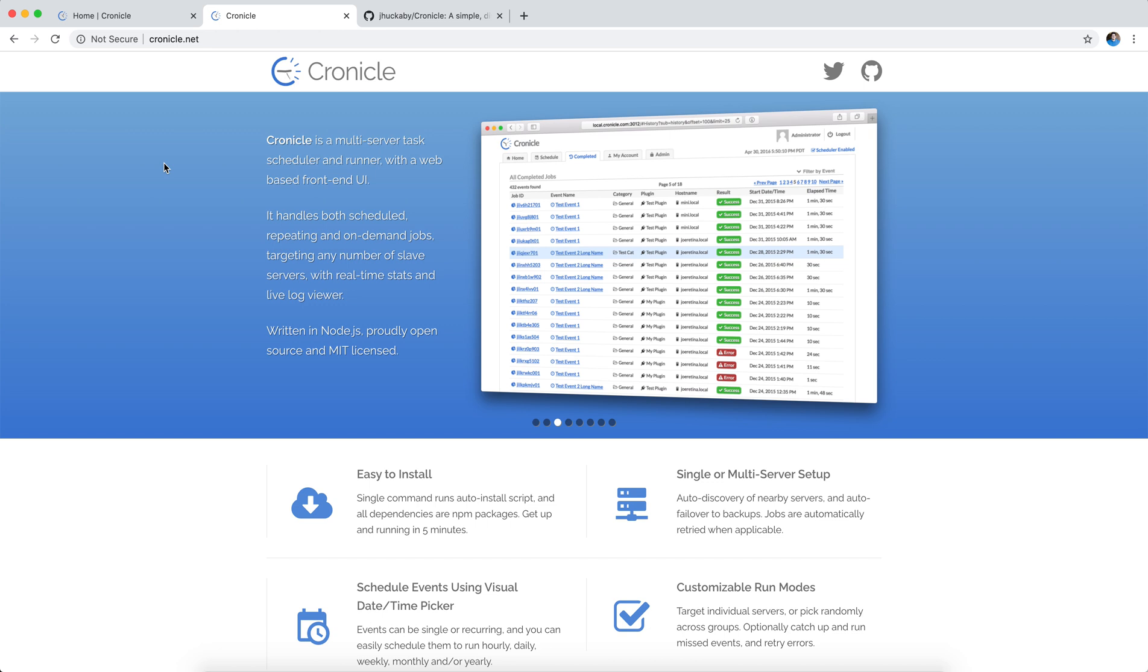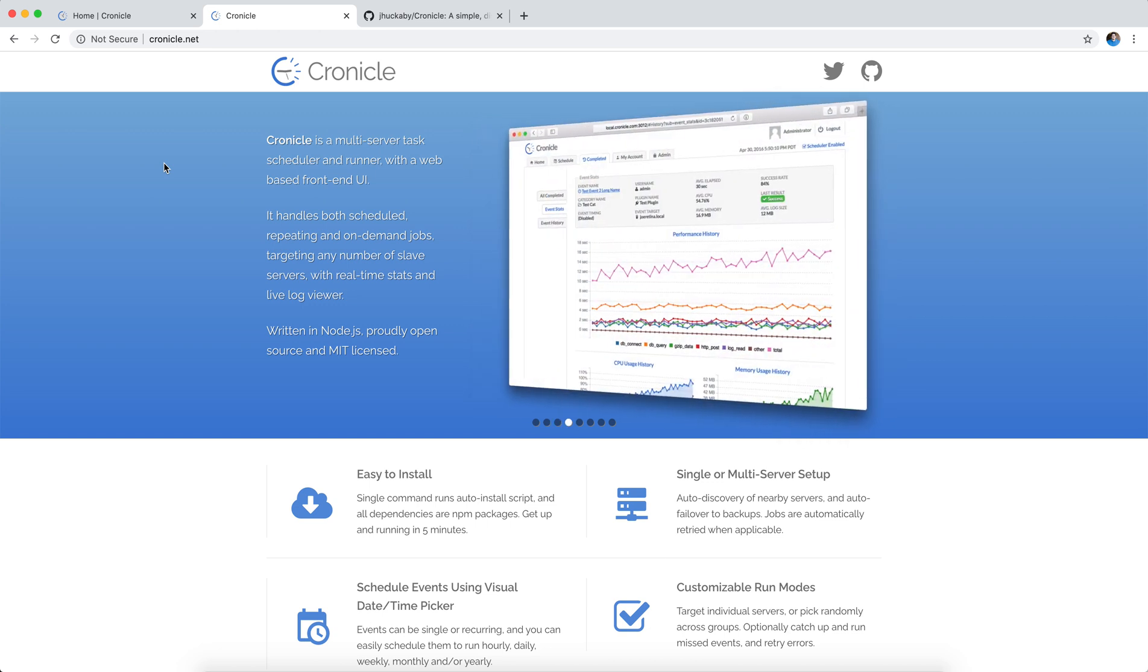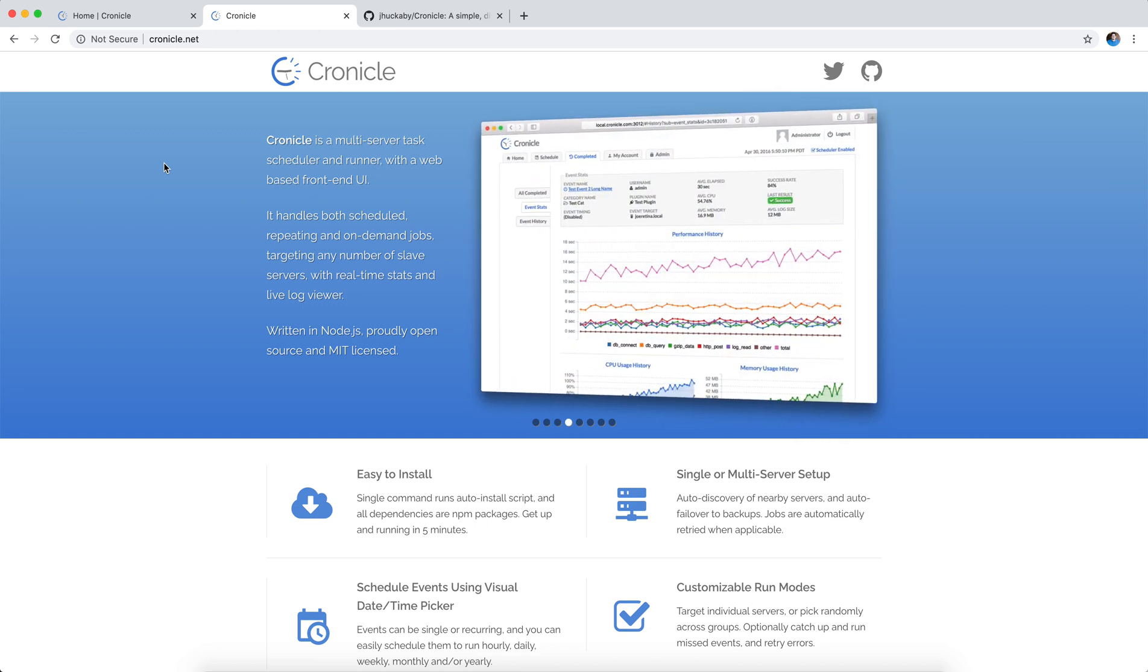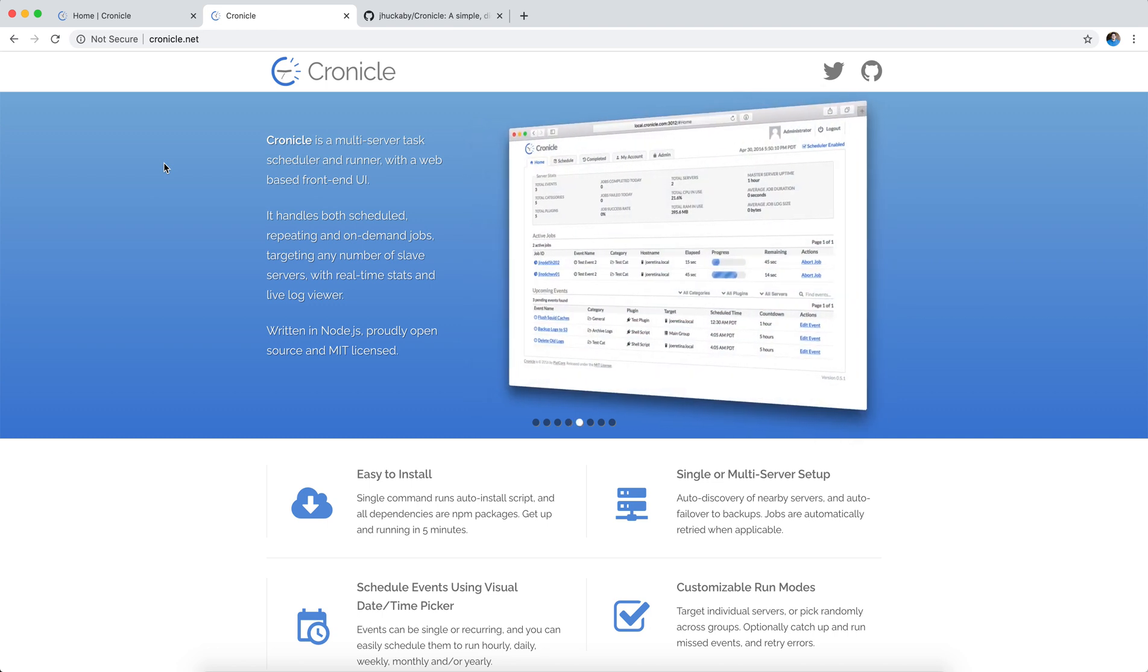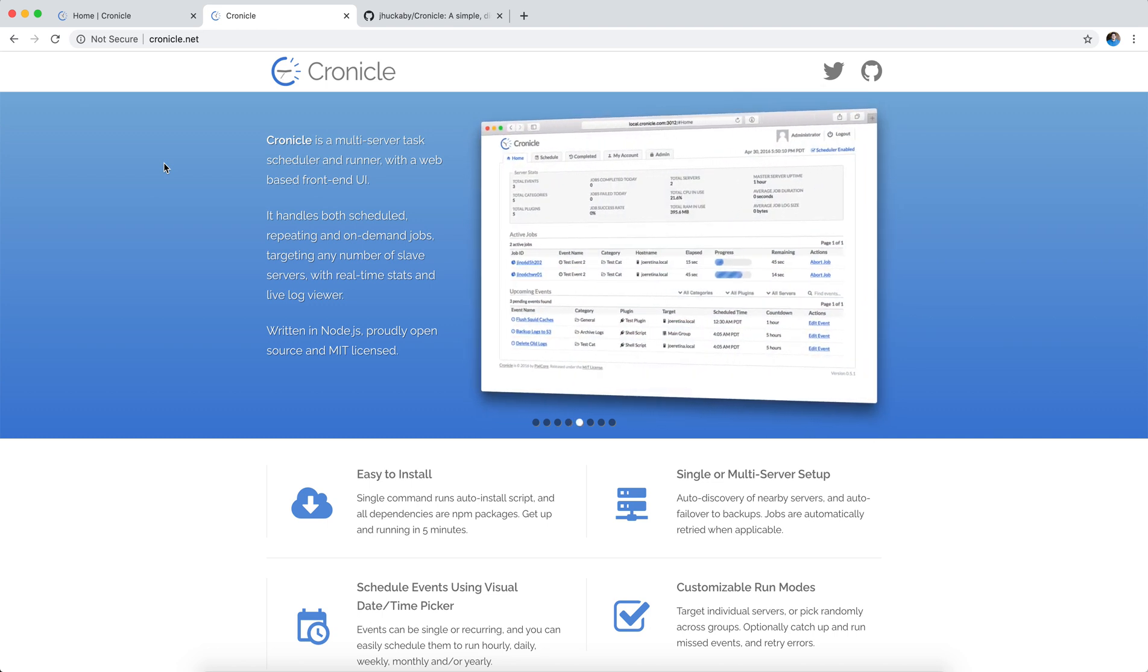Hey there. I wanted you to check out this tool that we just started using. It's called Chronicle. As it says, Chronicle is a multi-server task schedule and runner with a web-based front-end UI. So it can do scheduled, repeating, and then on-demand jobs.